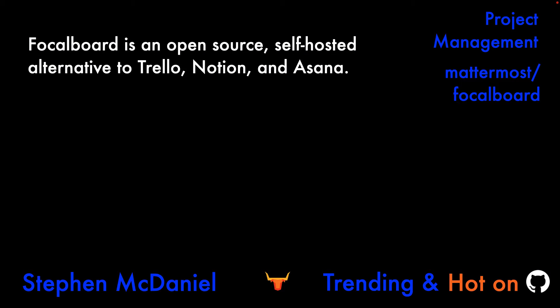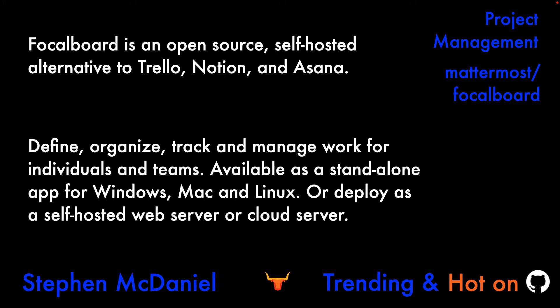Focalboard is an open-source self-hosted alternative in the project management category. You can define, organize, track, and manage work for individuals and teams.